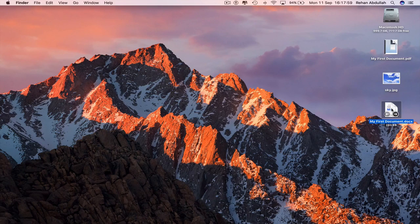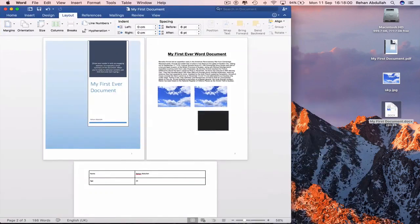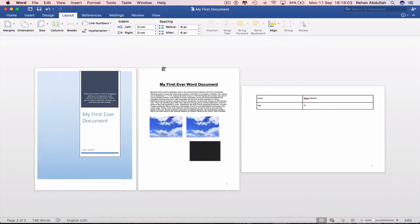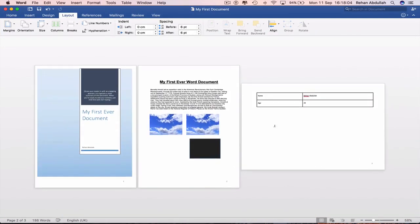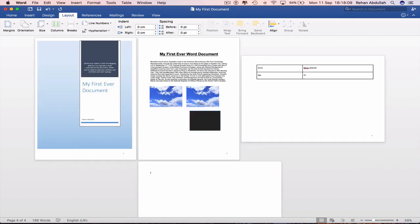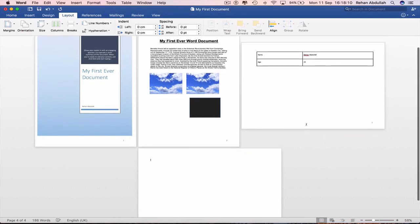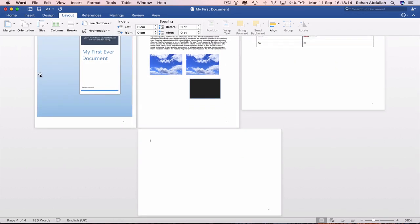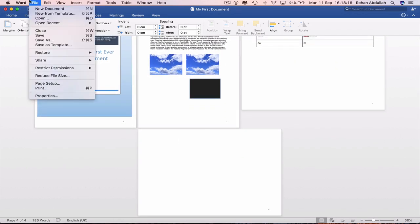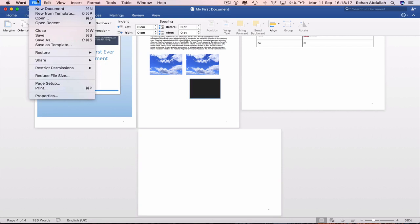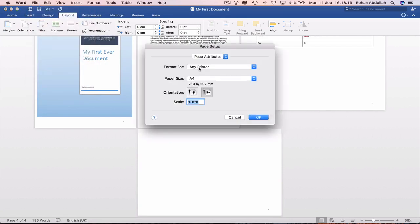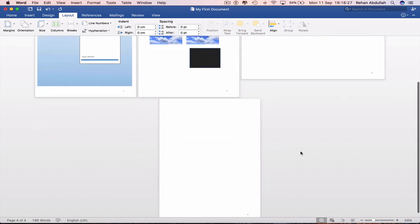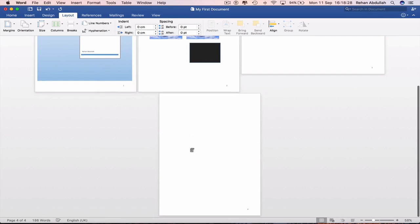Go back to my first document. Increase the size of this. And now if I go to a fourth page, and that page is still landscape. If I go back to file page setup, orientation changes to portrait. Microsoft Word, this point forward. And now it changes.